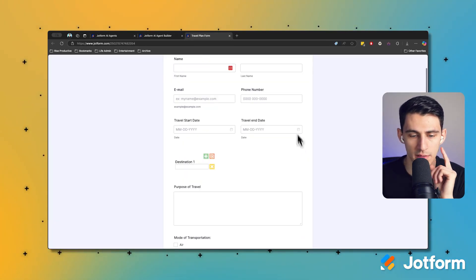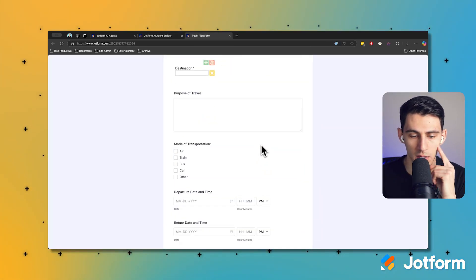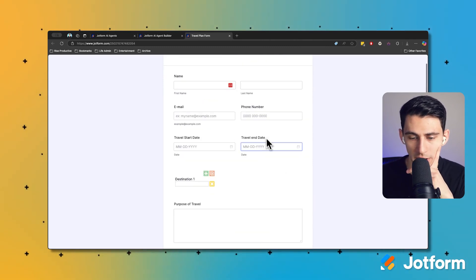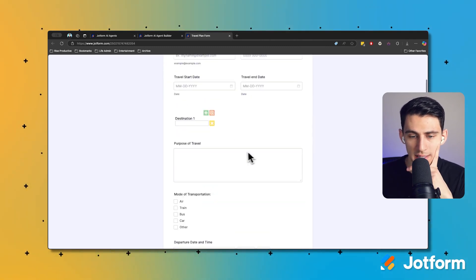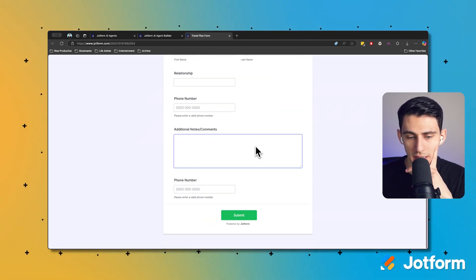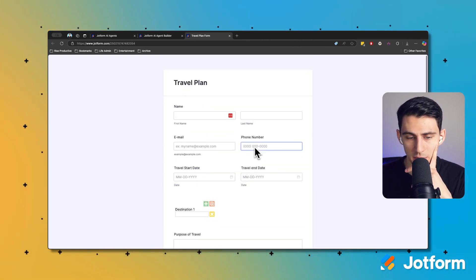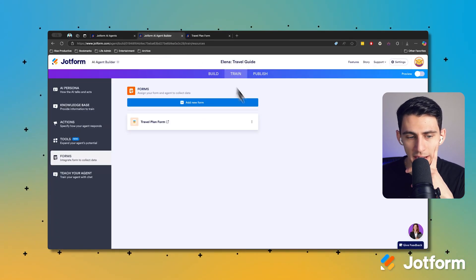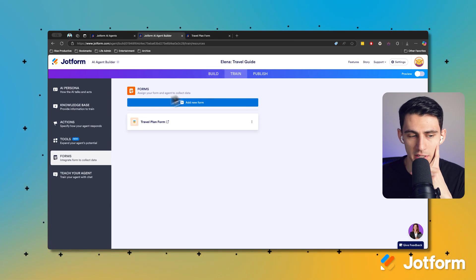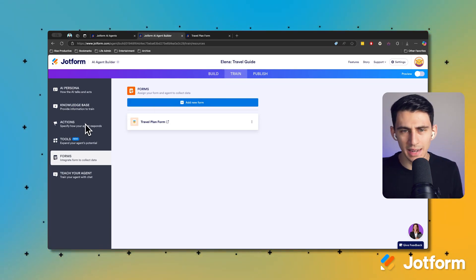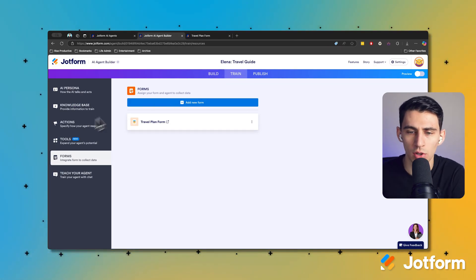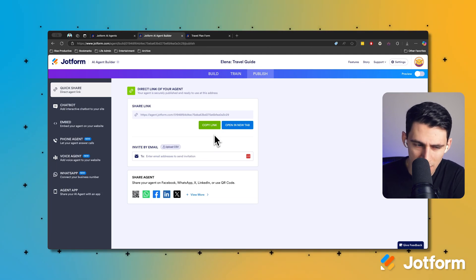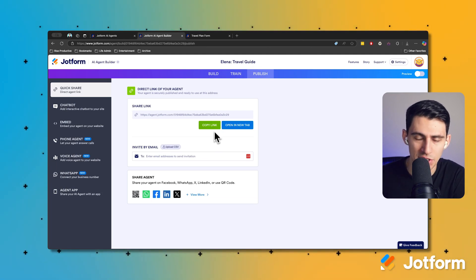Say for example you wanted this to be a part of a form for a travel agency - this absolutely can be connected to one. As you can see here, this is connected to a travel plan form. Essentially, interacting with this agent is just a better experience than having to deal with your general forms.